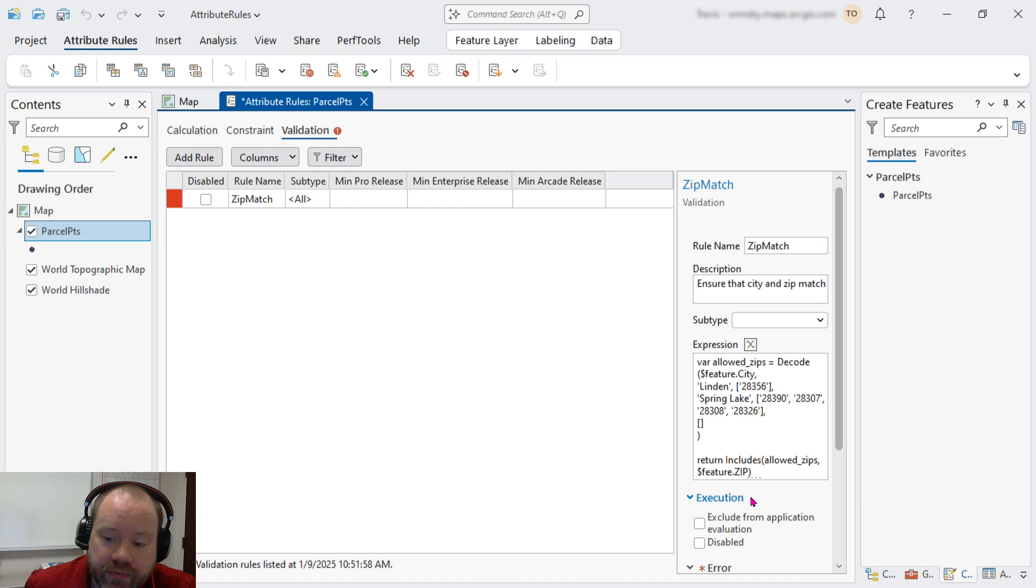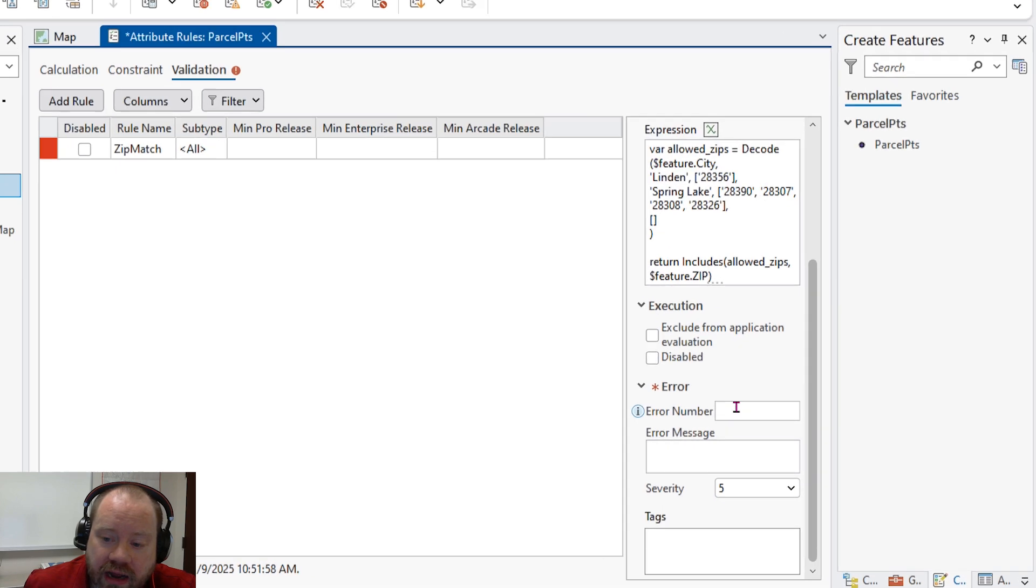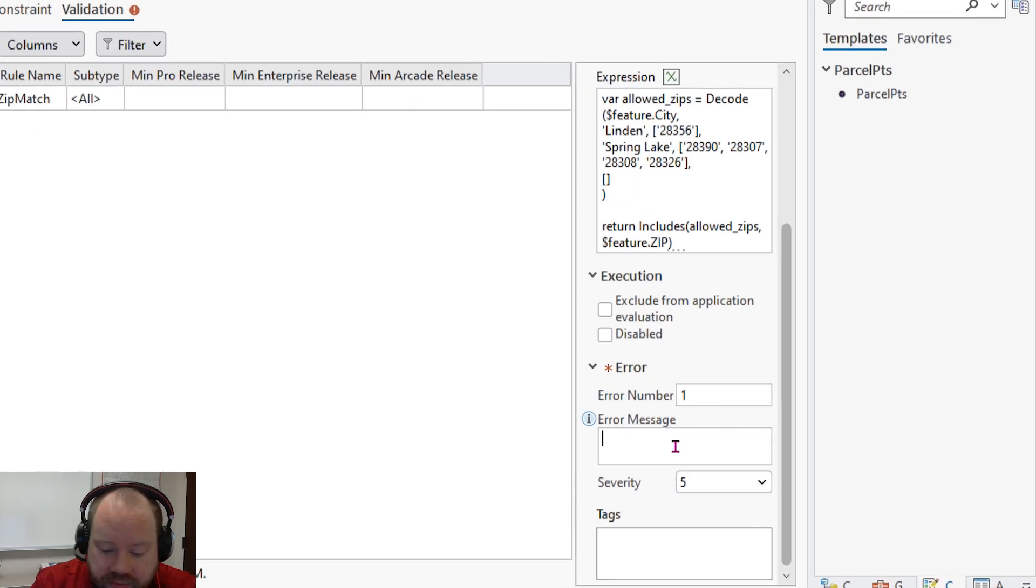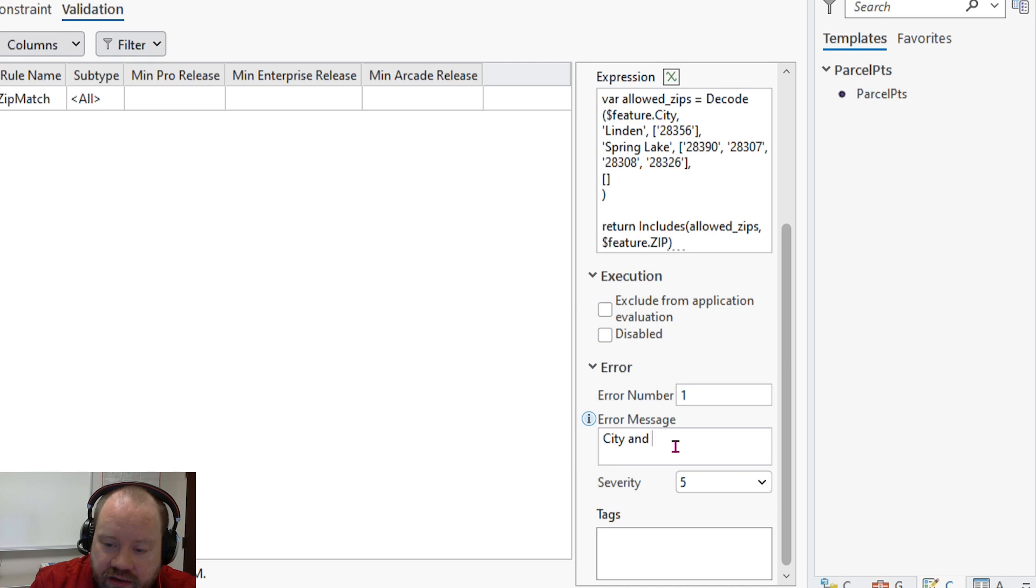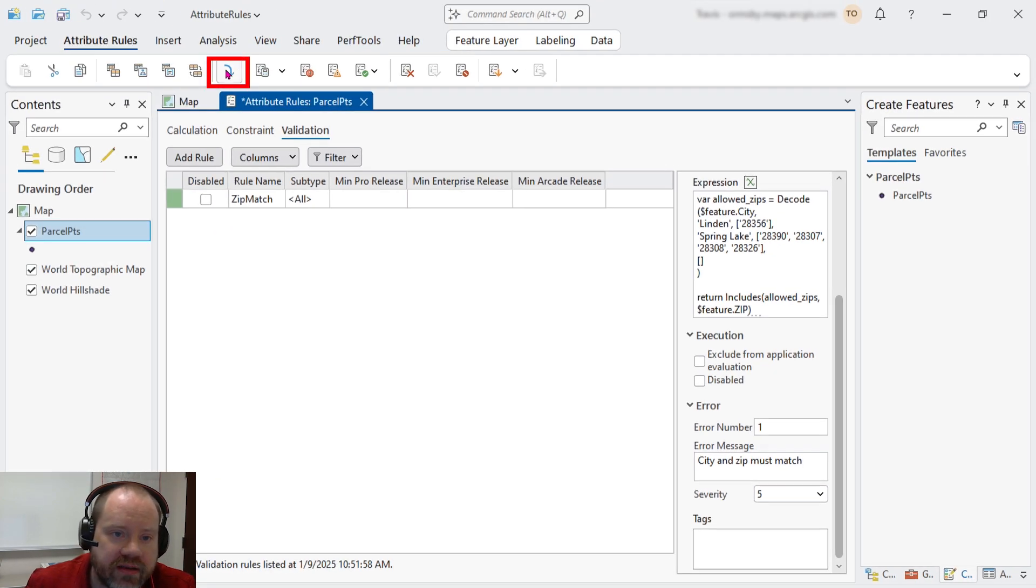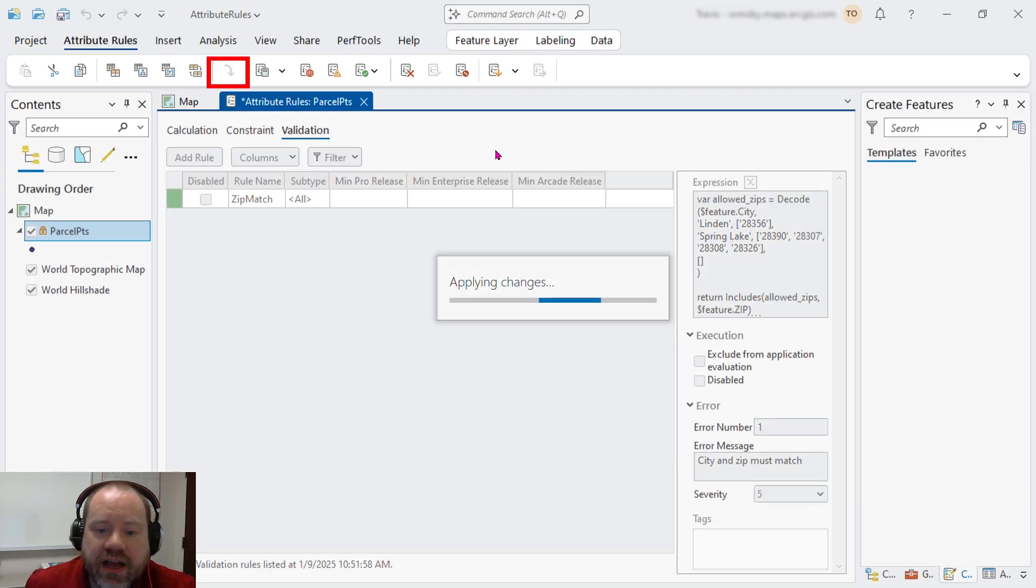And save it. Now we can add an error number. Let's call it number one. And a message, city and zip must match. And we can save our attribute rule.